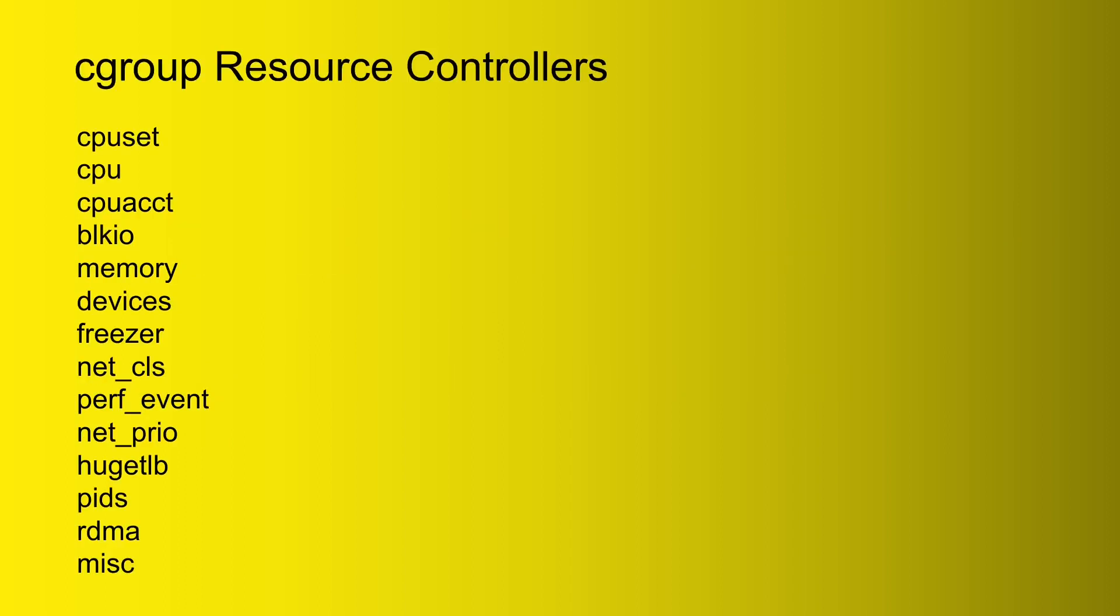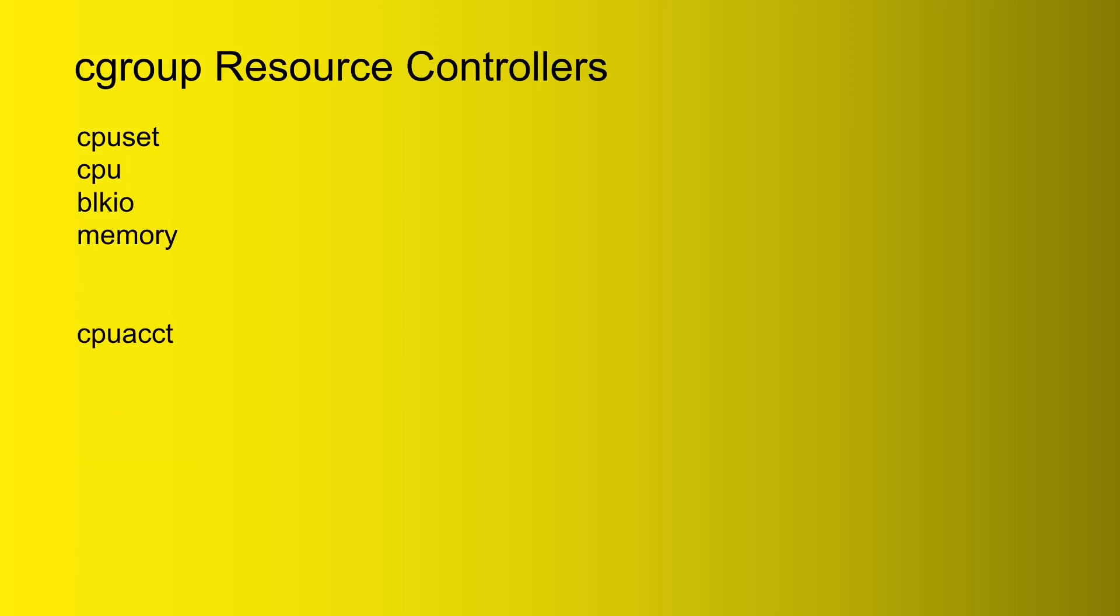With cgroups, you have what we call resource controllers, and you see the big long list of all the resource controllers we have here. And again, other Linux tutorials are going to go through each and every one of these and try to explain all the nitty-gritty details about them. But guess what? For all practical purposes, as a normal Linux administrator, these are really the only ones you need to worry about.